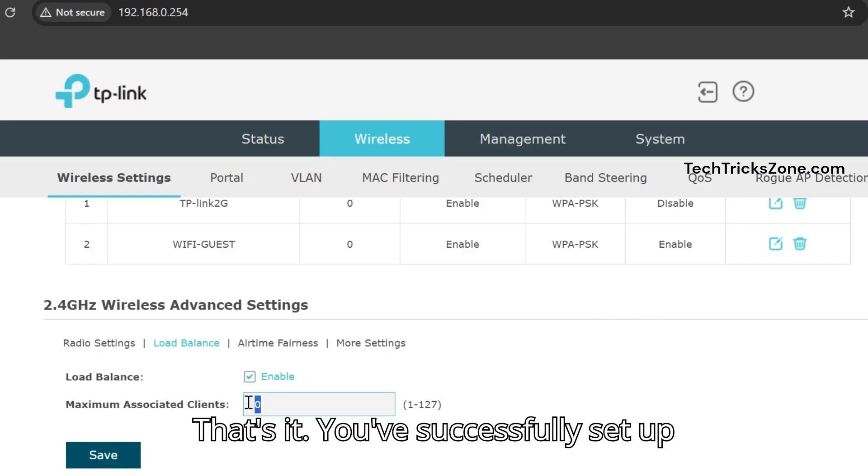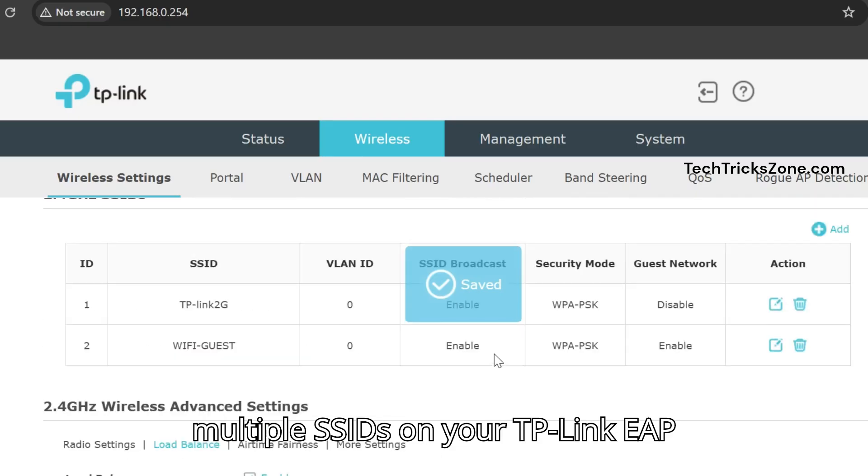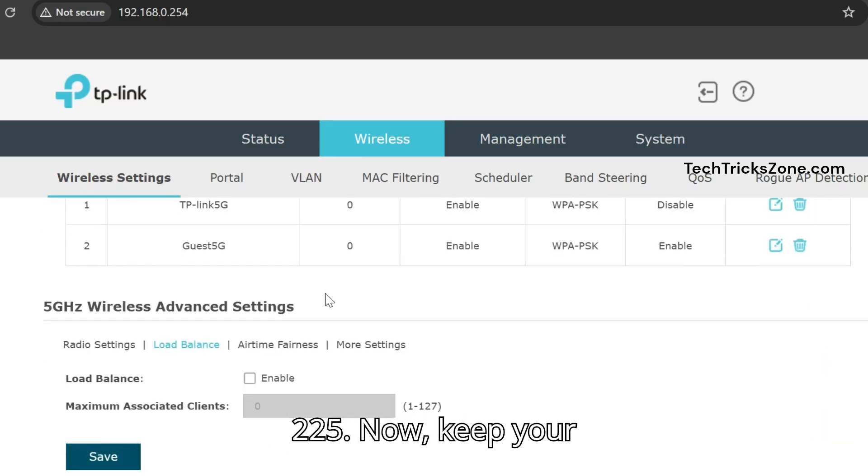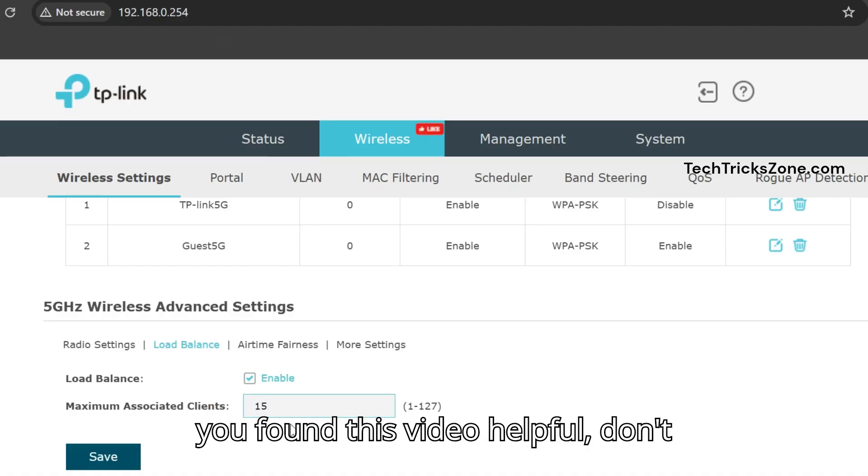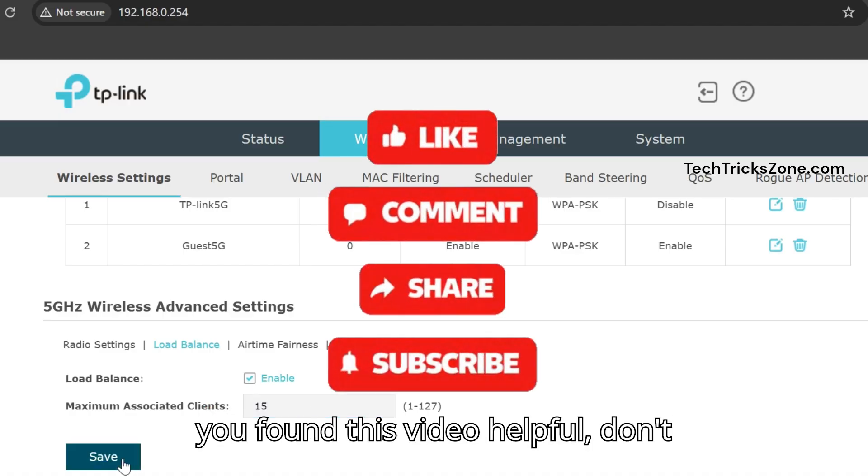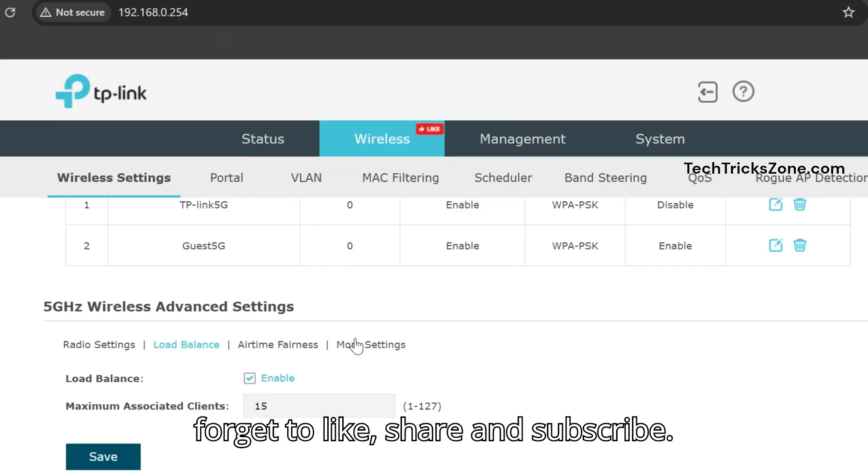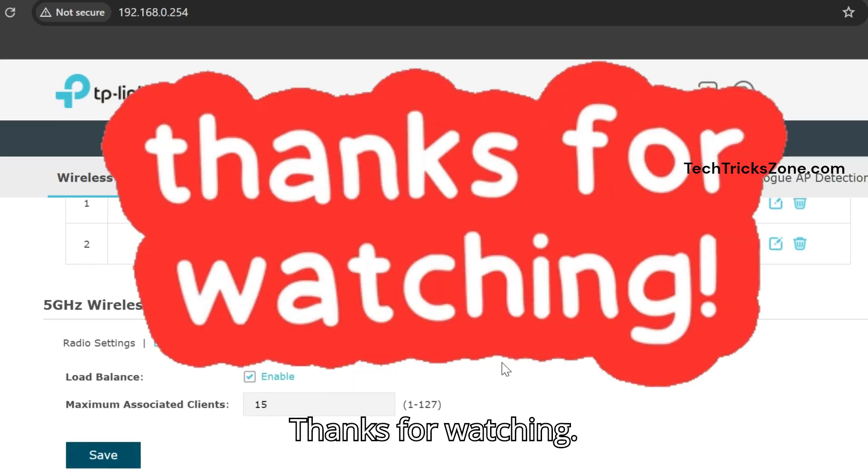That's it. You've successfully set up multiple SSIDs on your TP-Link EAP-225. Now keep your networks secure and organized. If you found this video helpful, don't forget to like, share, and subscribe. Thanks for watching.